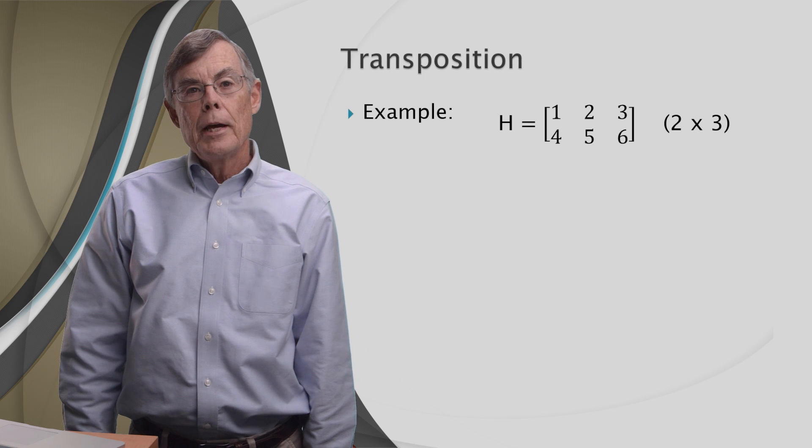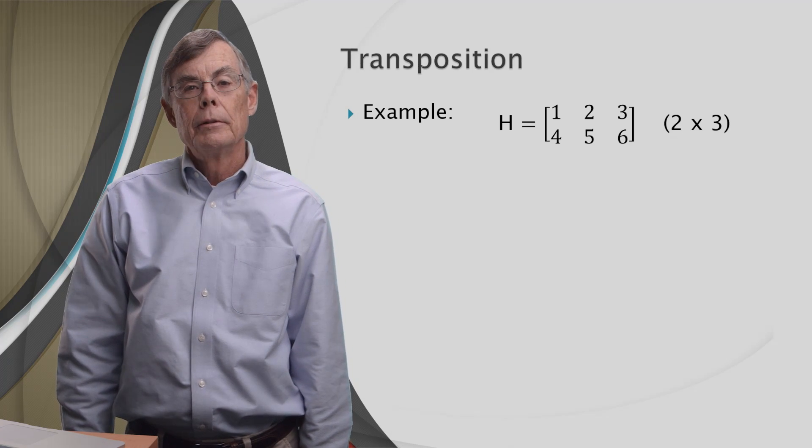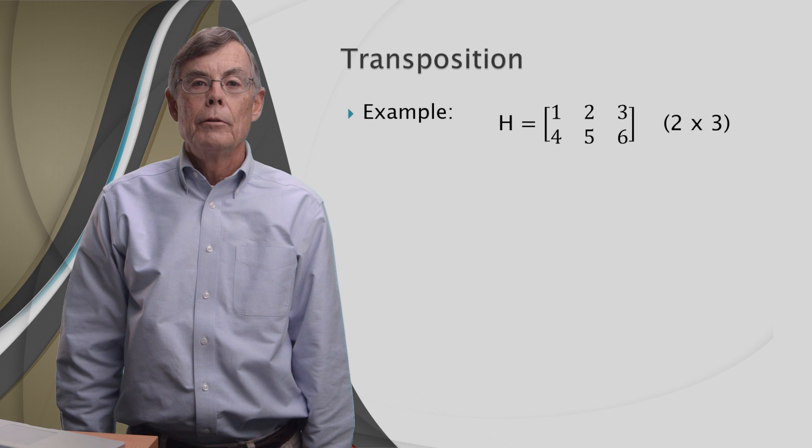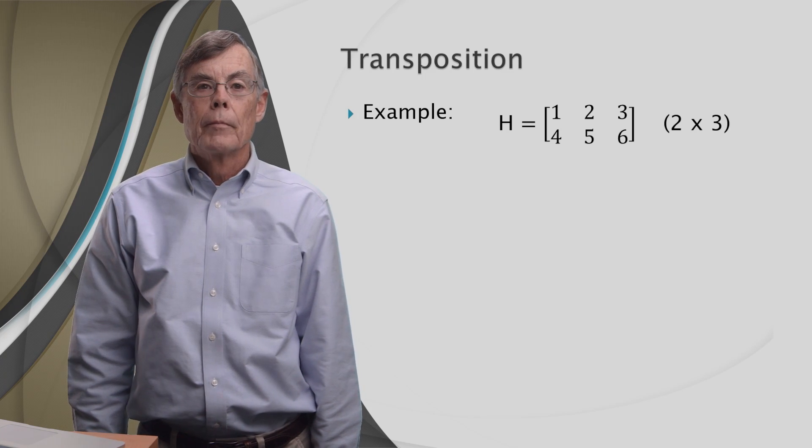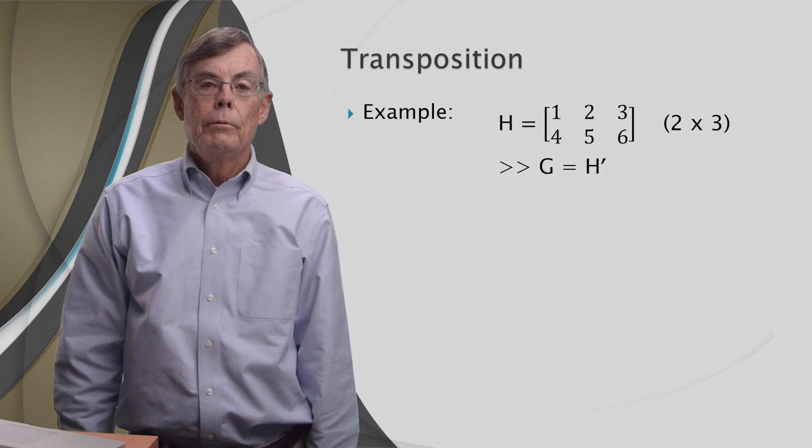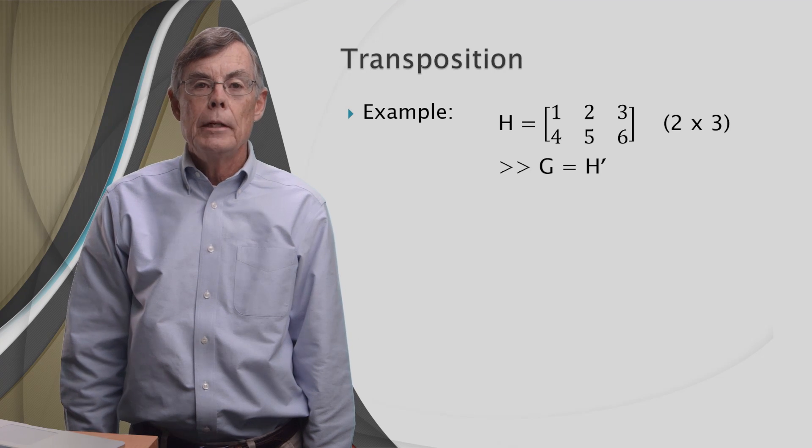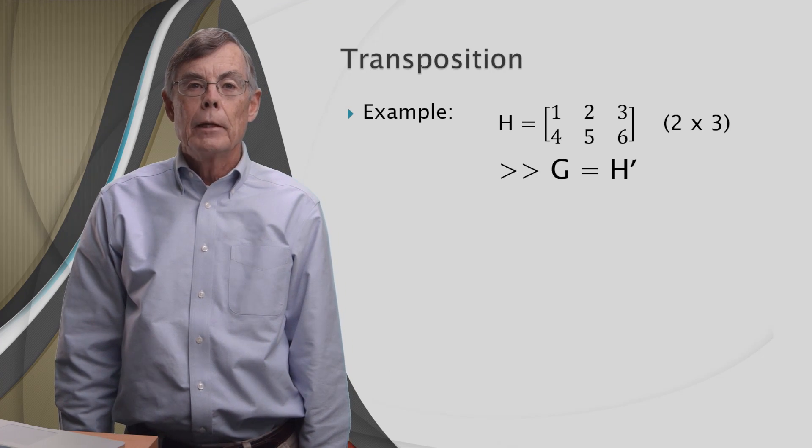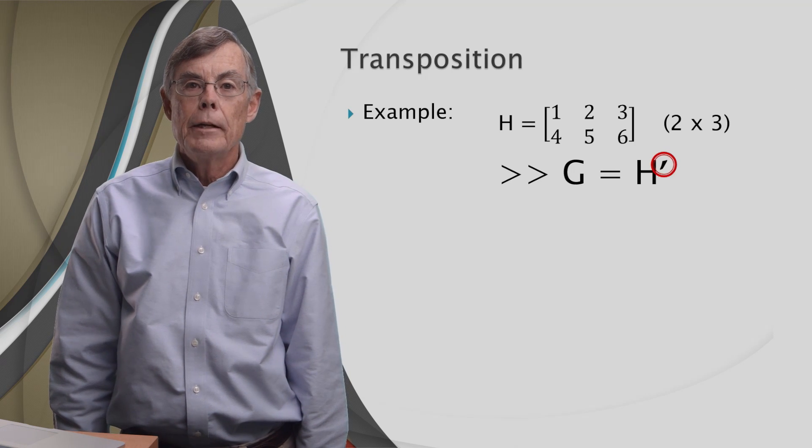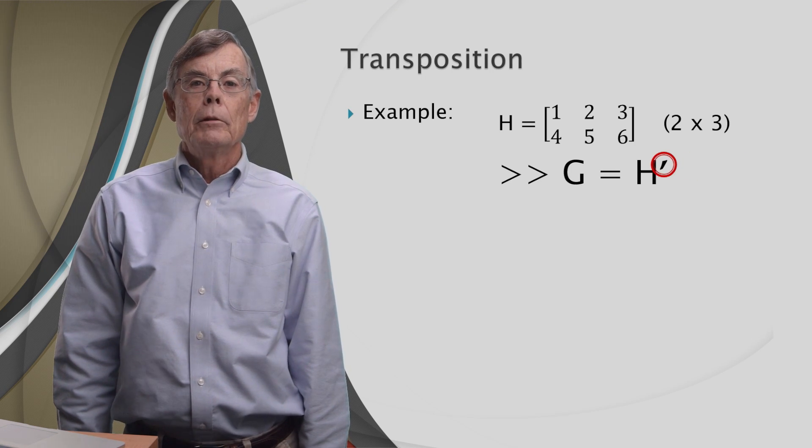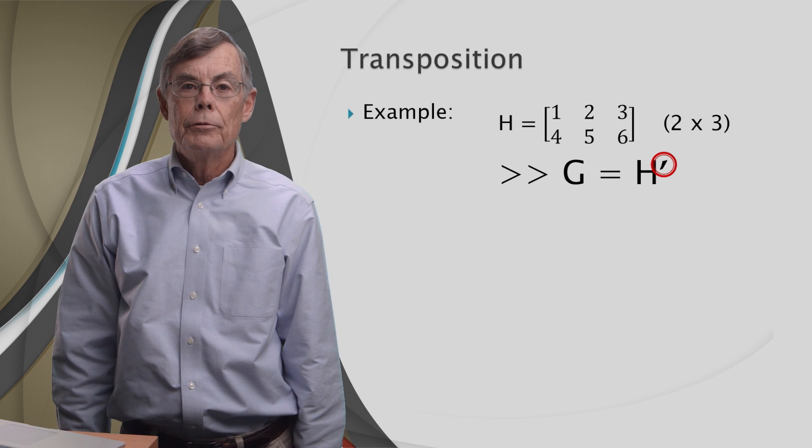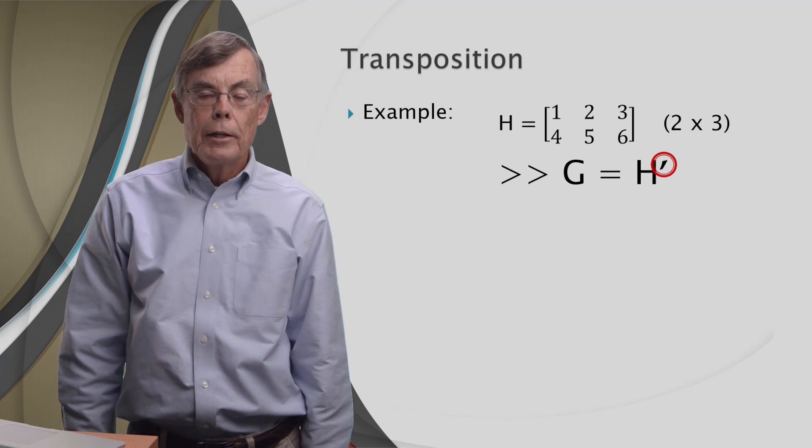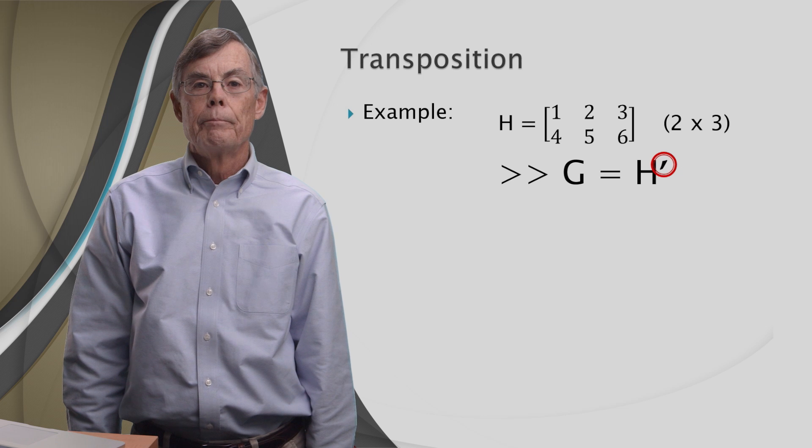Here's an example of a matrix H. It's a two by three matrix, as you can see over there on the right. And what we're going to do is assign H prime to G. That little character, let me make it even bigger. Right there, that little thing there. Looks like a single quote in mathematics that's usually called the prime symbol. That is the transposition operator in MATLAB. And so what does it do?